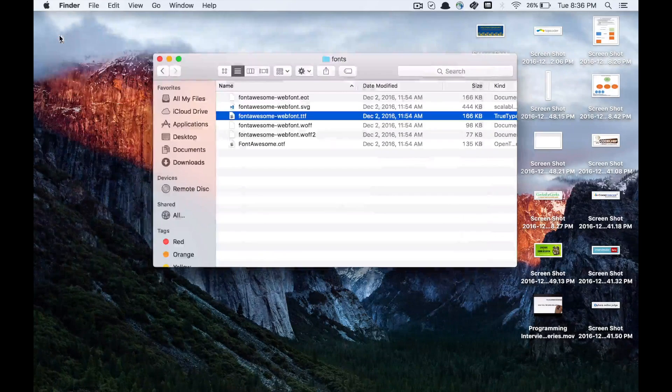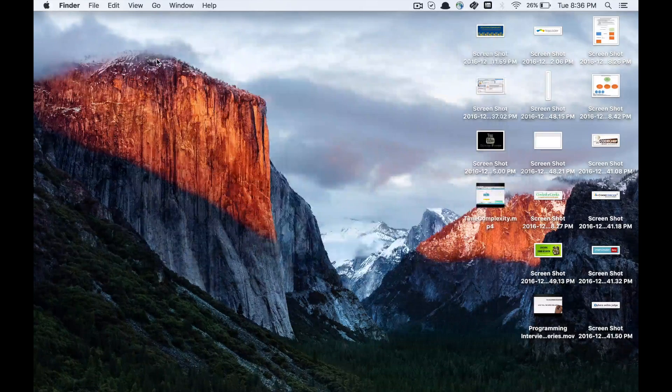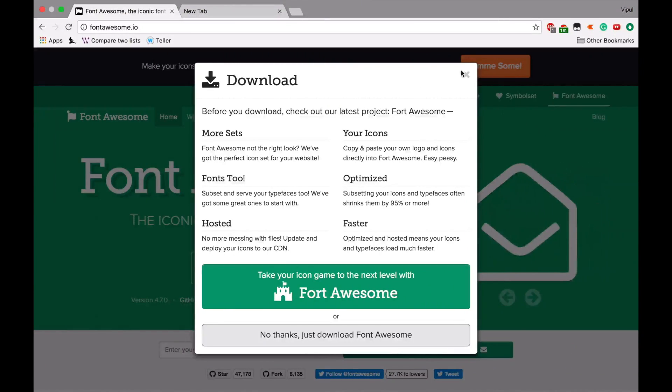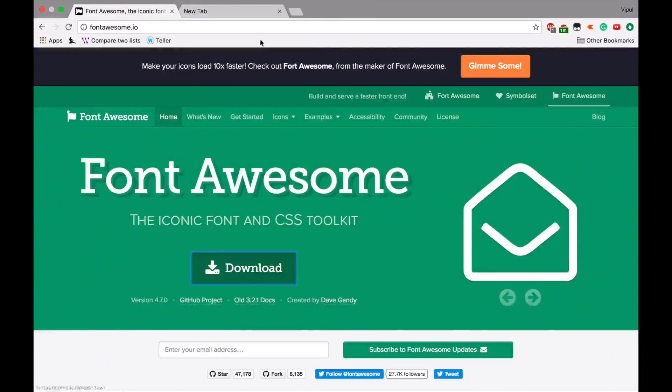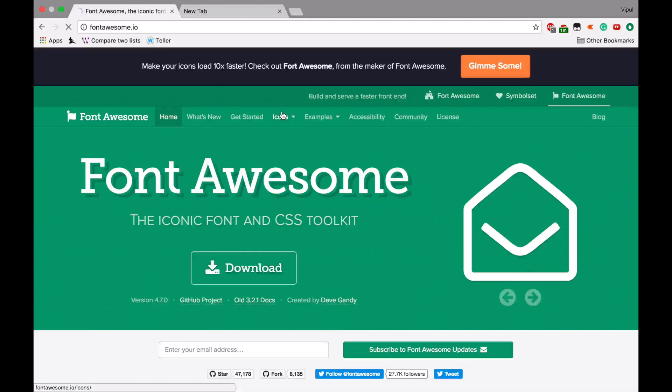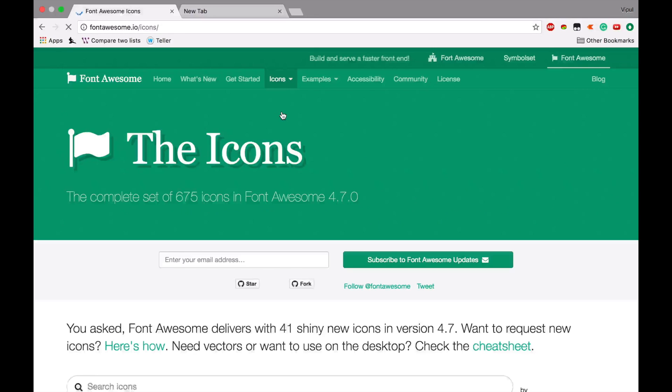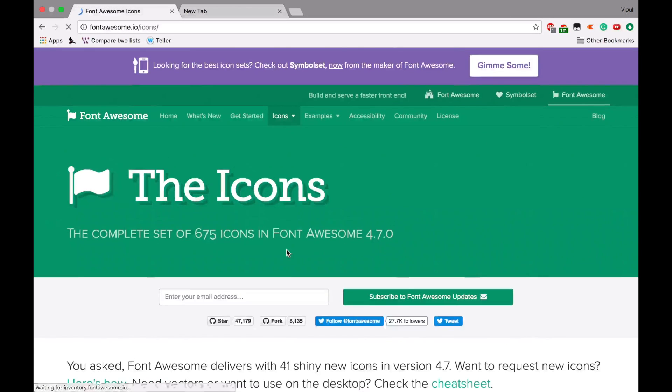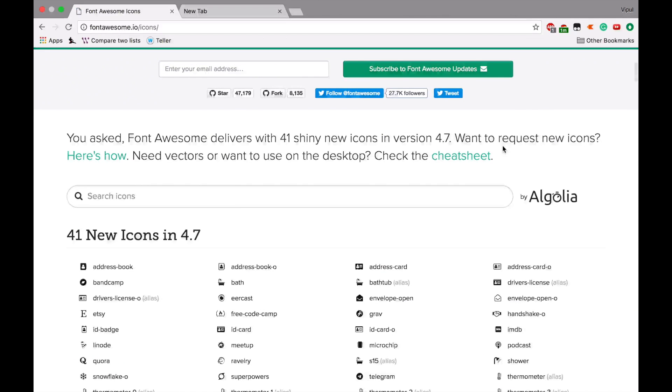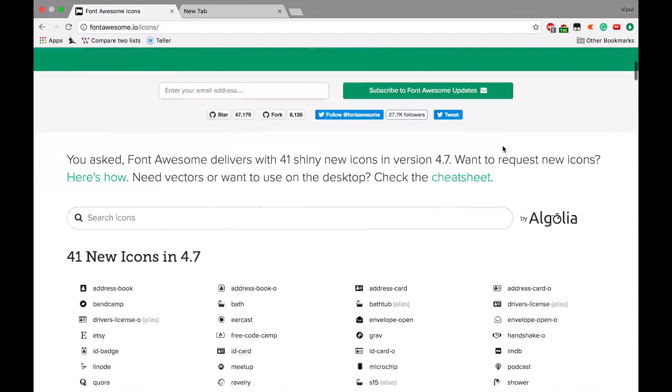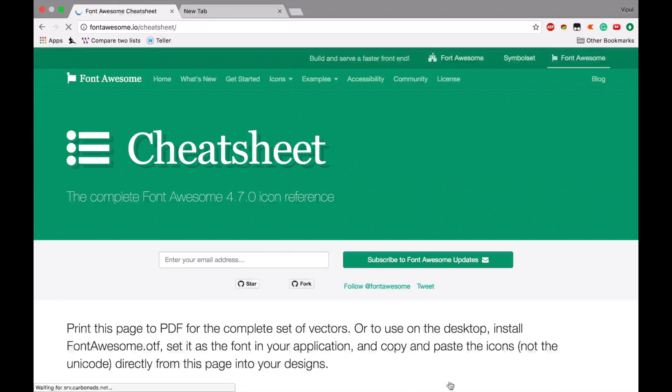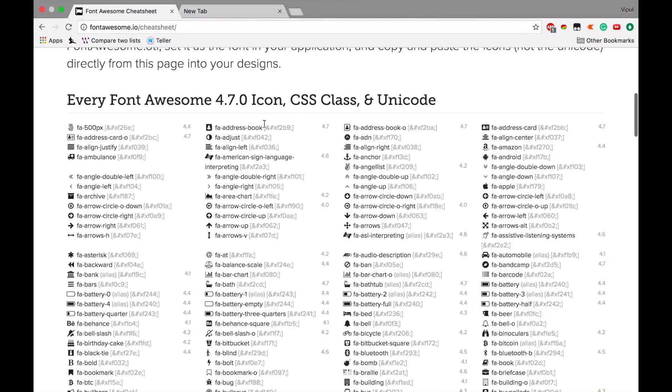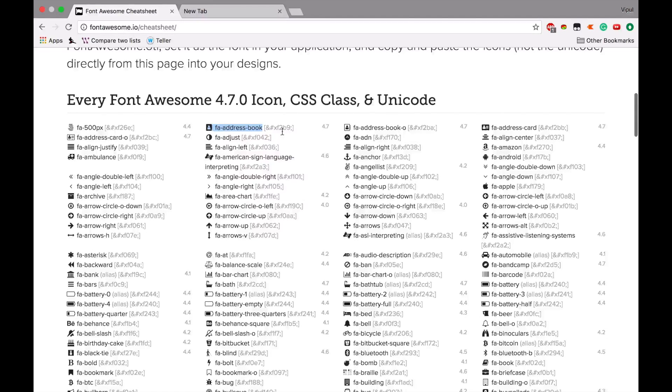Once the installation is done, we can use the icons provided with this font. Let's try them out. Go to icons, then go to cheat sheet. Let's say I want to use this address book icon. Let's copy it.